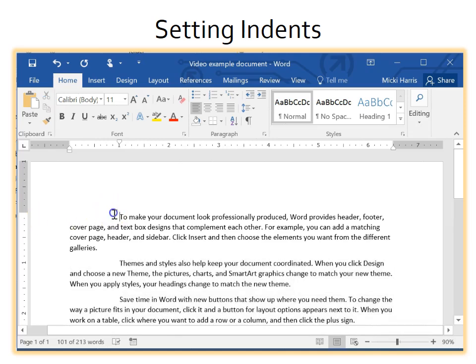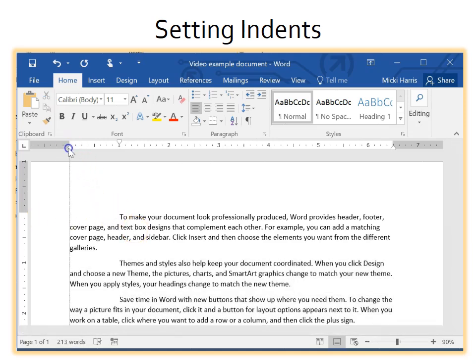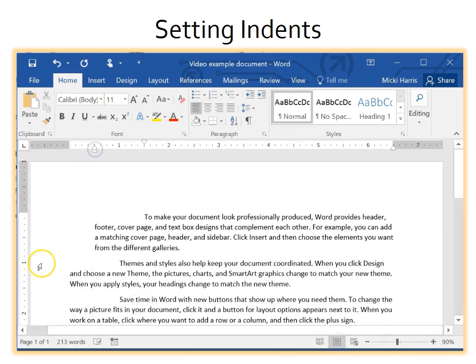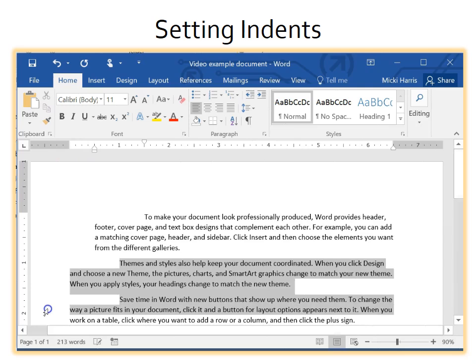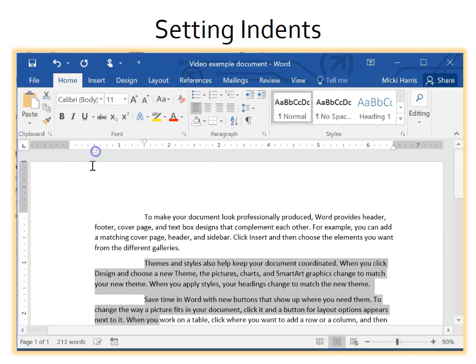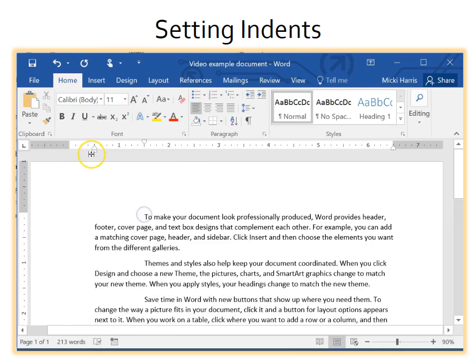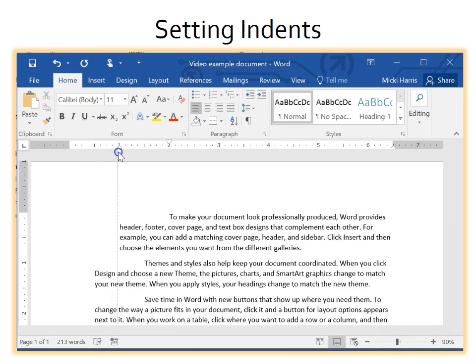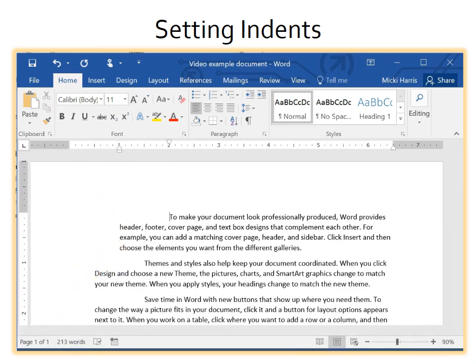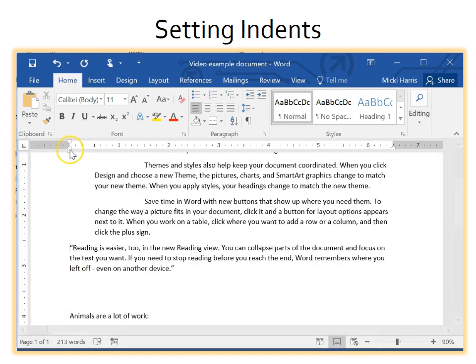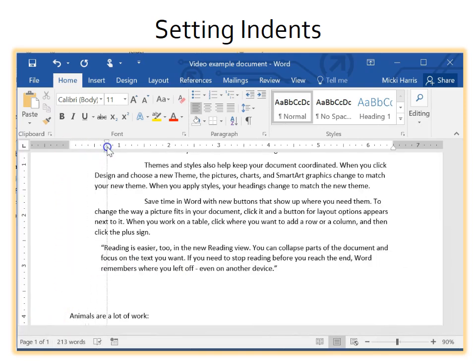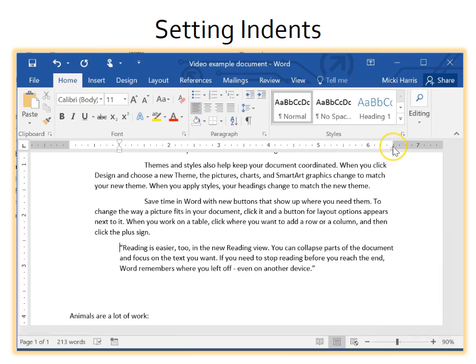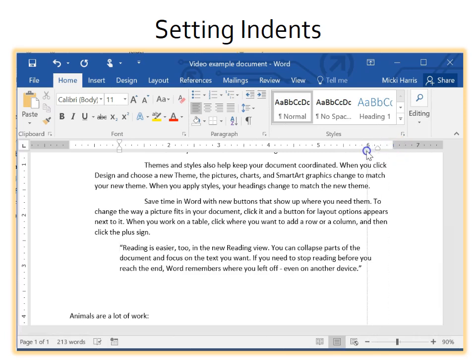Hanging indent will indent all the text except the first line. The left indent moves both the first line and hanging indent markers at the same time. Use the right indent if you want to make the paragraph narrower. You often see this with quoted text.